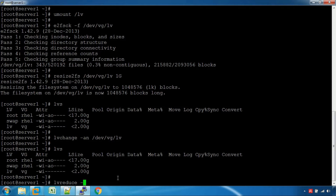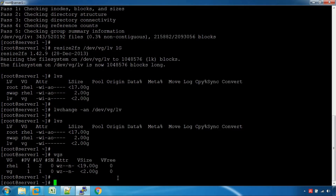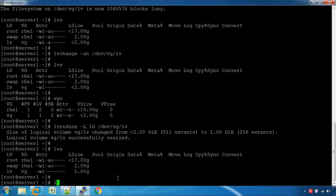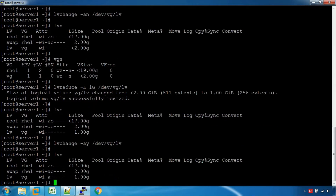Reduce -L 1G on VGLV. Let's see the command VGS. Reduce: Y, Y. Let's see the volume group — mount VGLV.